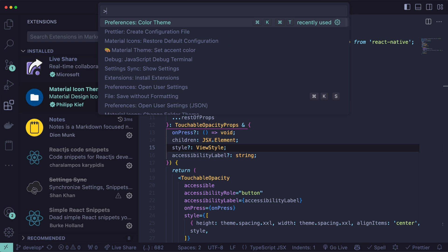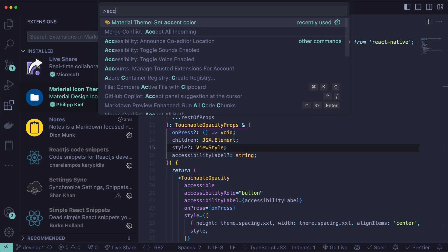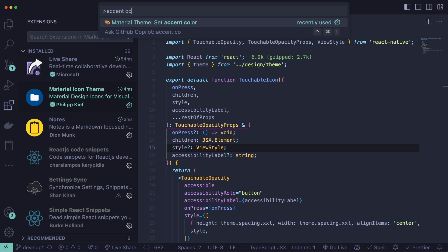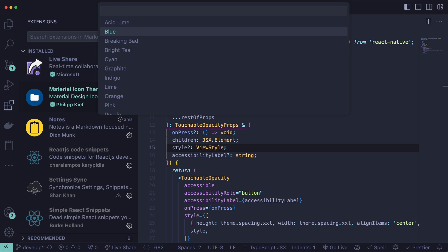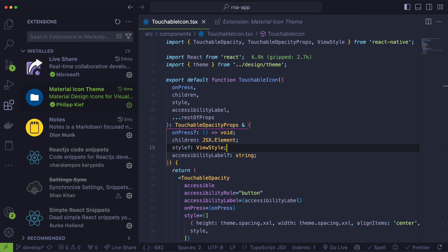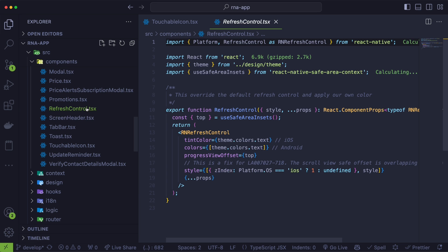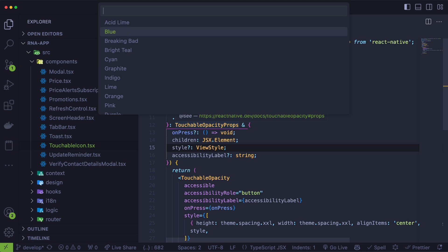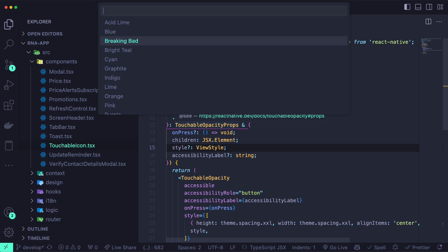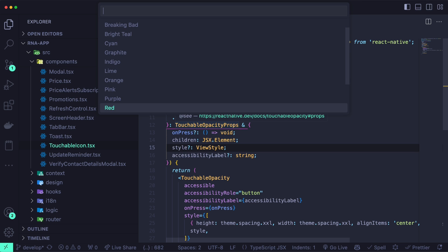So now if you do Command-Shift-P again, and search for Accent Color, select this one, Material Theme Set Accent Color. Here you can set the accent color. For example, if I set it to Light, it is usually this color that highlights where you are currently. For example, if you go into Files and select one of them, it will be in this accent color. And I like to set it to Bright Teal. But you can look at the other options here, and choose the one that you like.